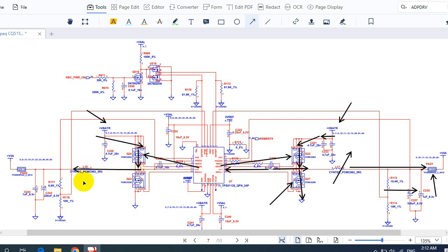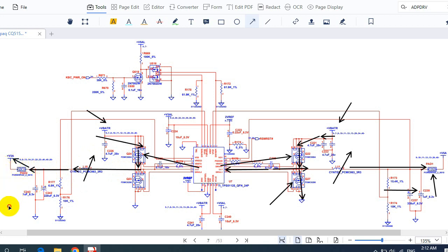Then it passes through this capacitor to filter the current, and we get plus 3.3 volts here. You can check this 3.3 volts at this test point. This is the main working principle of the 3-volt and 5-volt circuit, and this is how you trace the voltage using your multimeter on the motherboard.